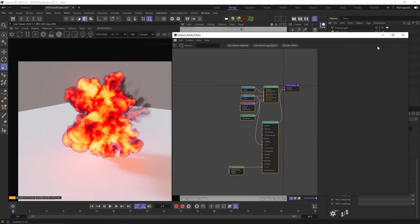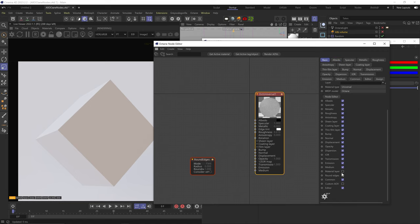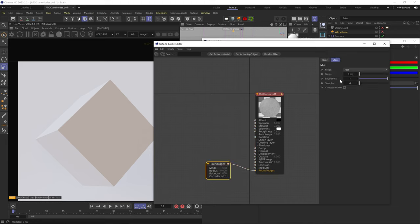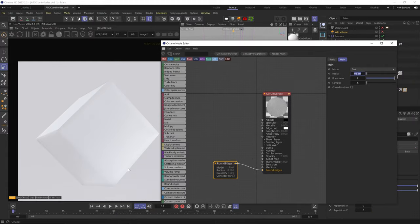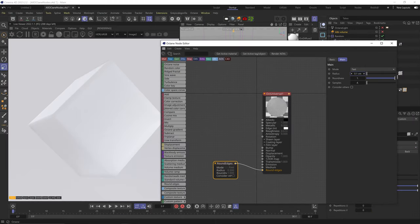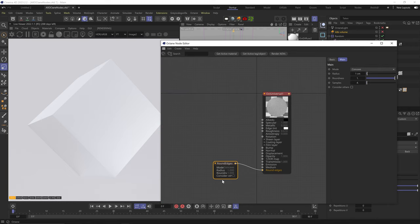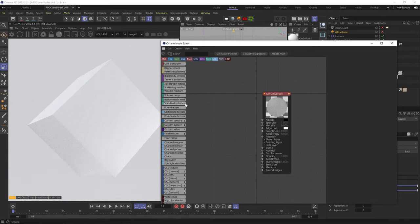Done with the medium nodes. Next is the rounded edges node — activate the rounded edges channel in the material and plug in the node. Increasing the radius fakes rounded edges on the object. Bring down roundness to make edges more flat-beveled. Accurate mode gives a slightly better look, especially at higher radius values. Convex makes edges convex, concave makes them concave. Consider others rounds edges of two different intersecting objects. This works best from a distance since it fakes the rounding like a bump map, but it's great for avoiding extra geometry.